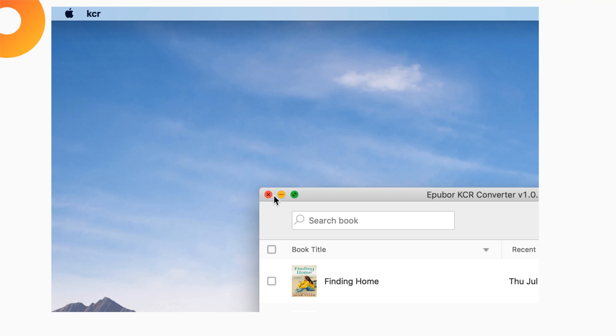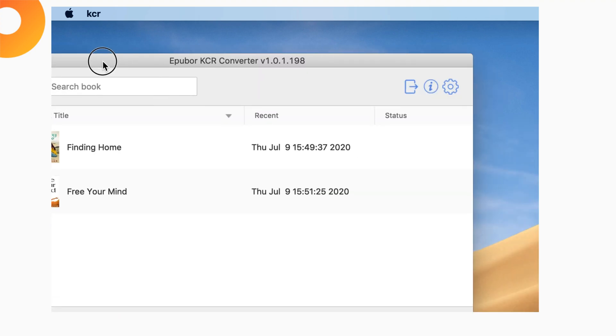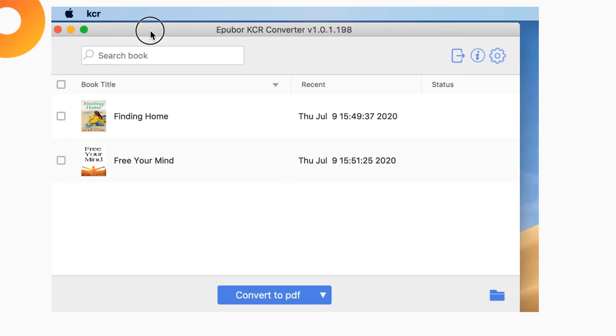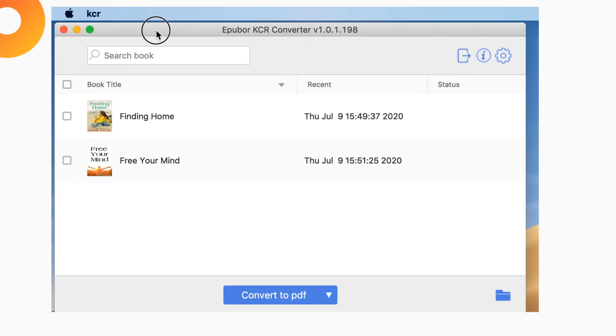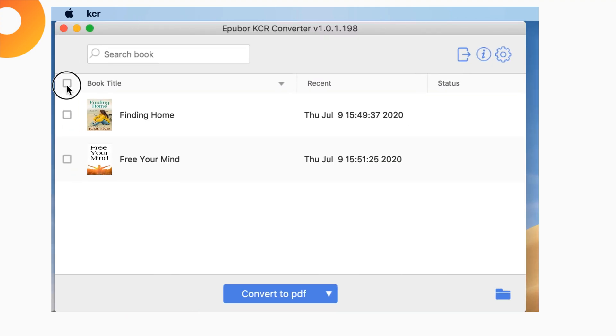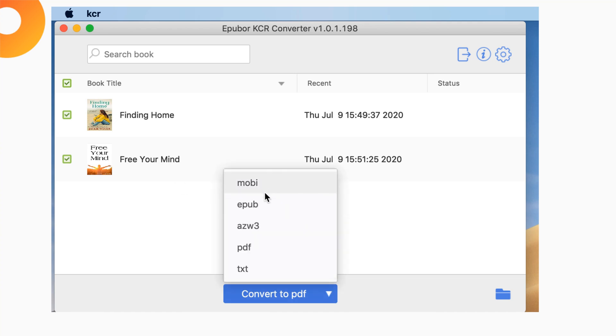EPUB Arcadia Converter displays all the downloaded books, select books, choose the output format, and convert.